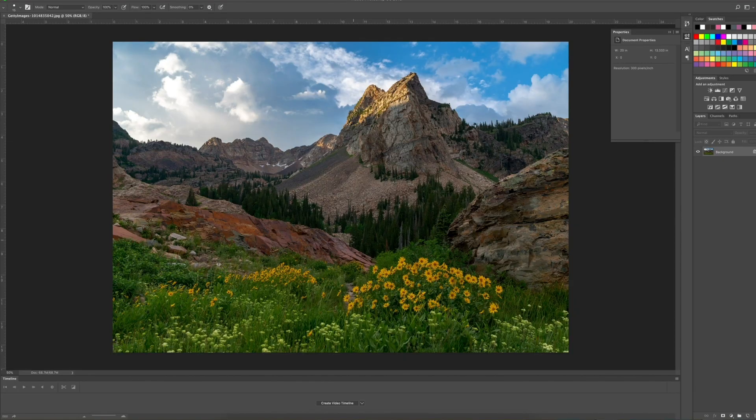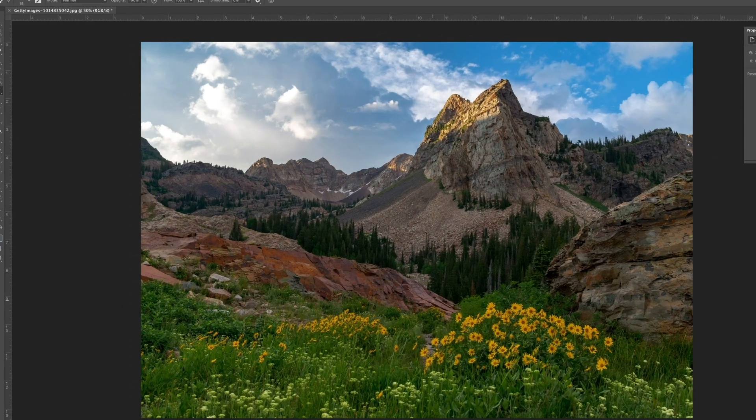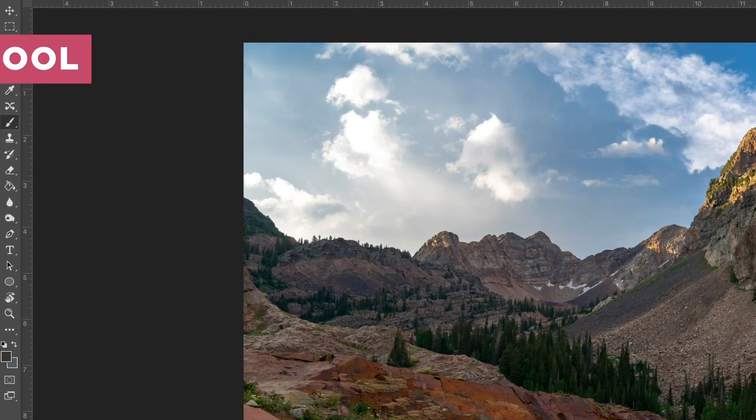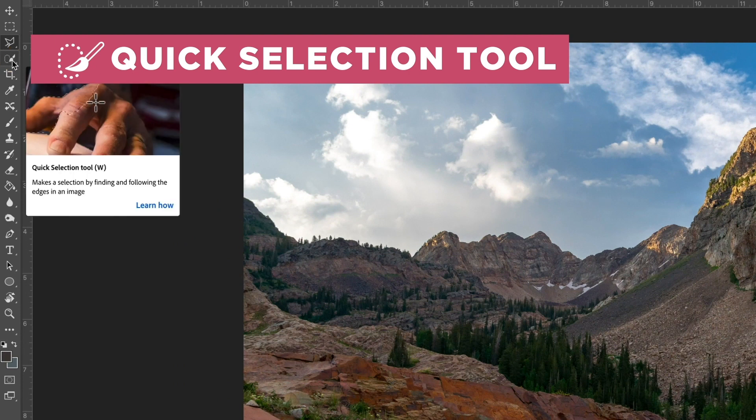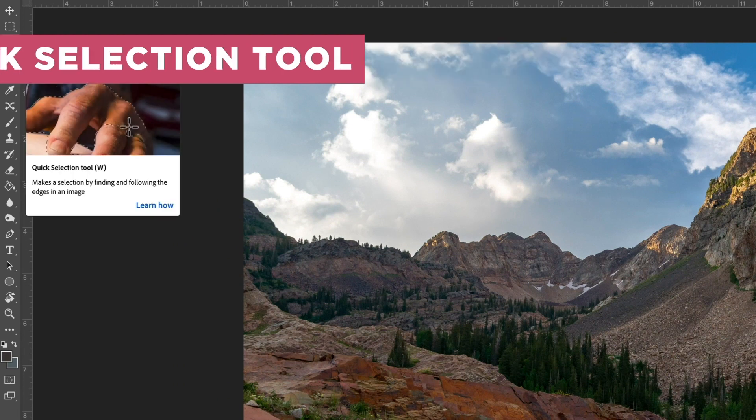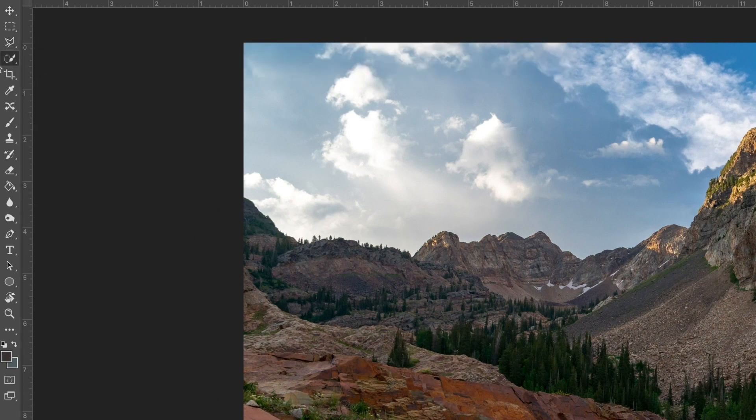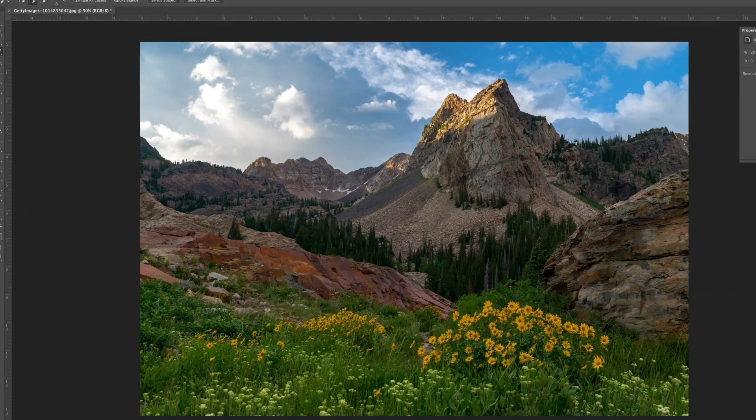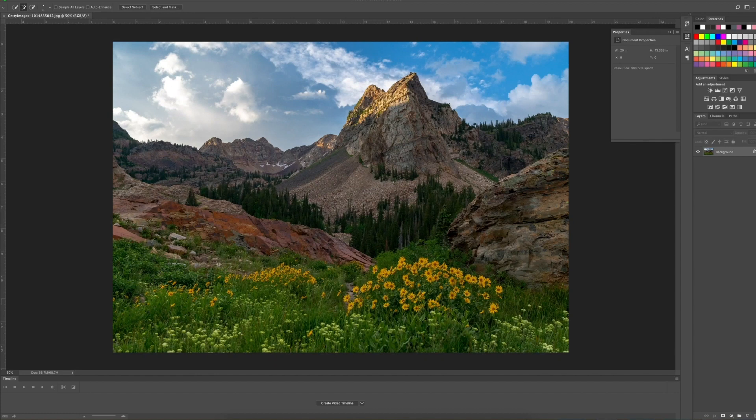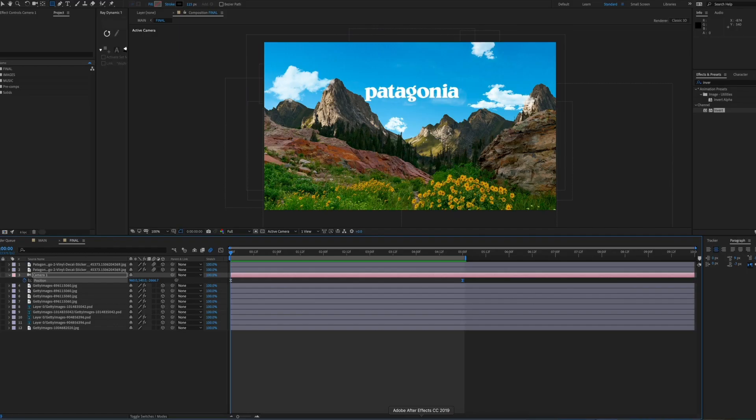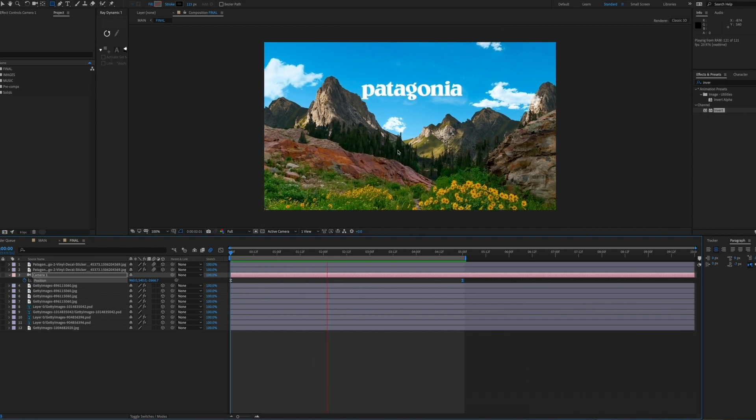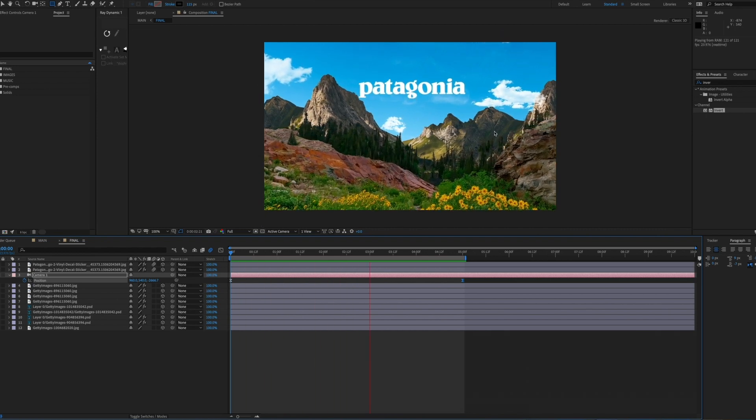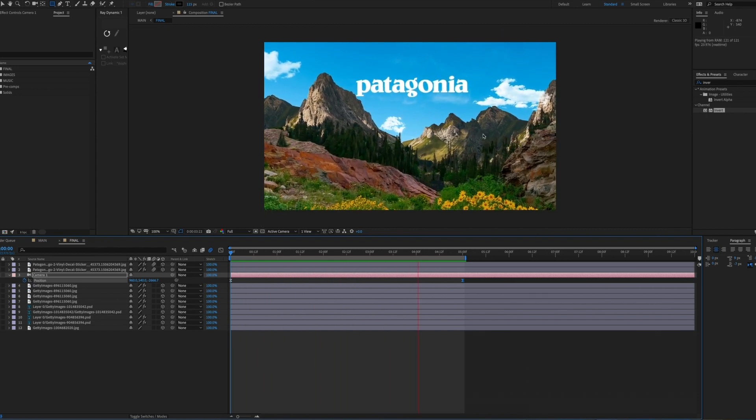A great tool that Photoshop has that After Effects doesn't have is the quick selection tool. This is how we're going to be able to cut out these mountains very easily. Also, you need to make sure that you have multiple images of mountains, because we're going to need to put them on different dimensions in the 3D space that we work in. We're going to need a background, a foreground, and a mid-ground.